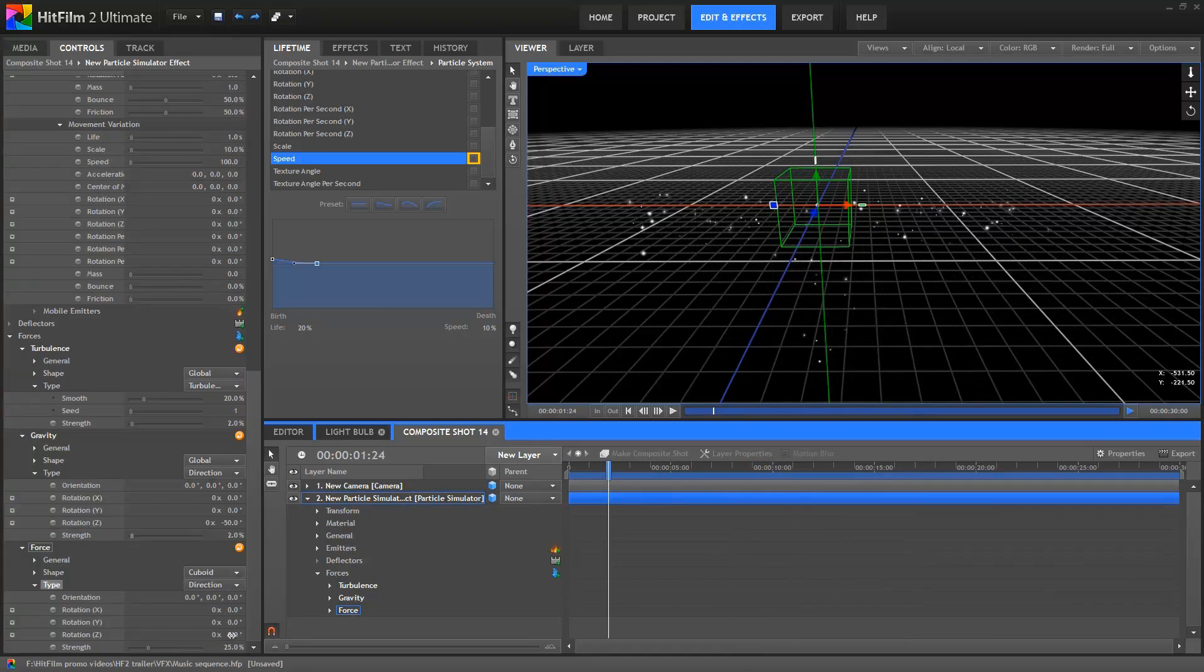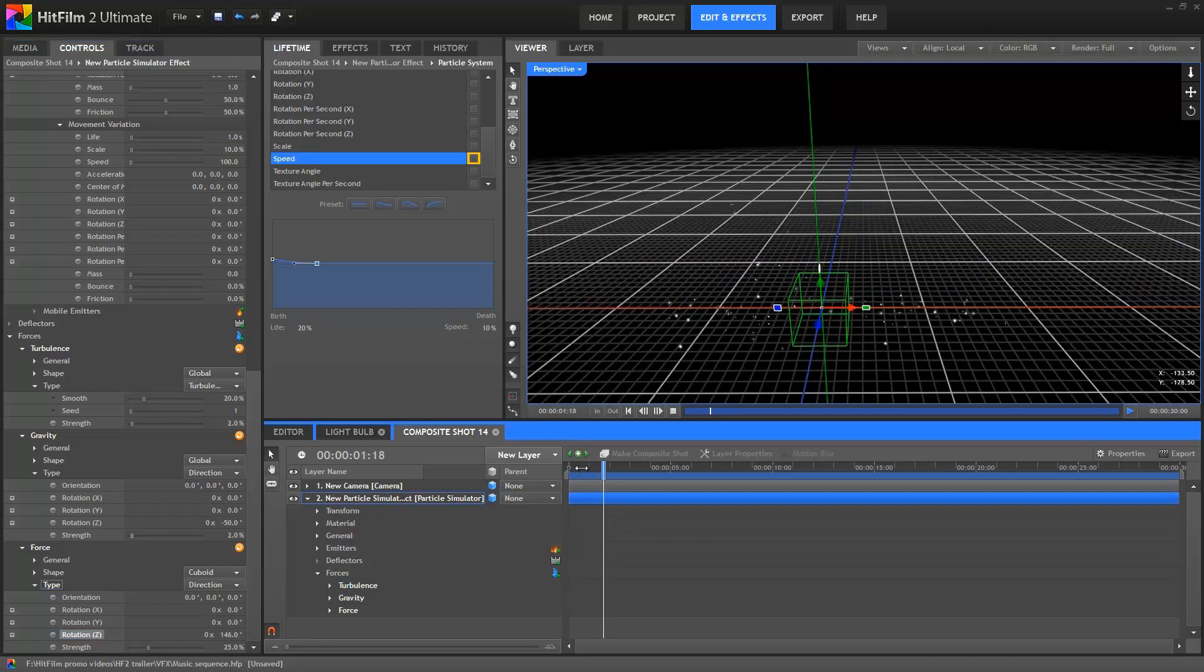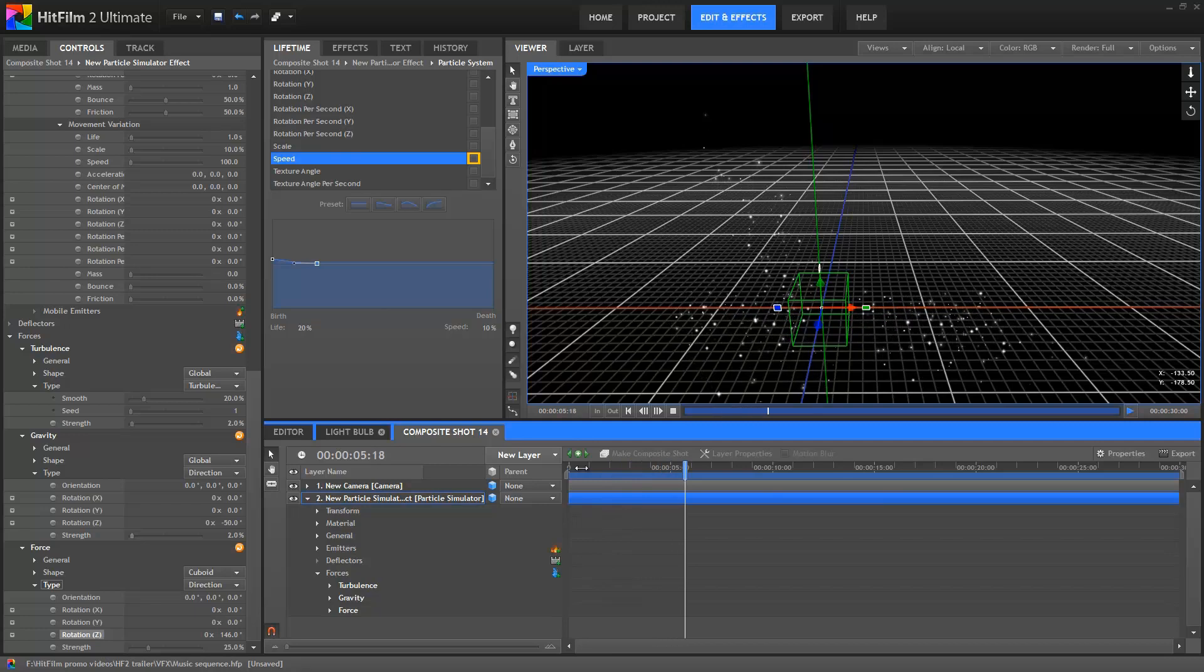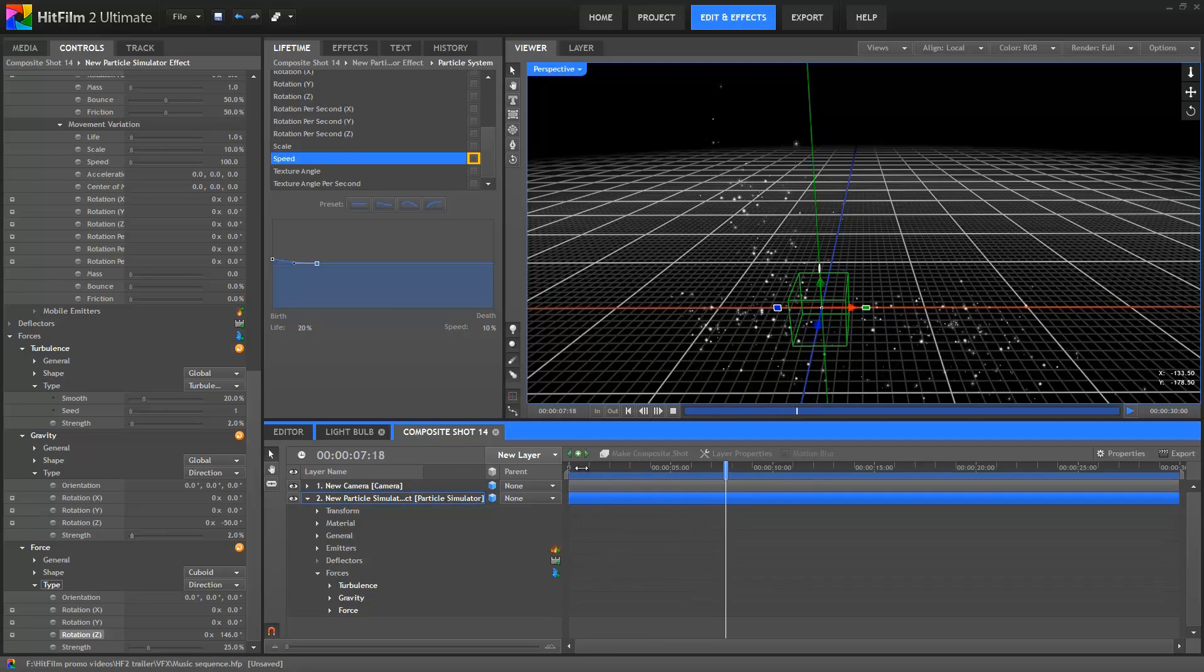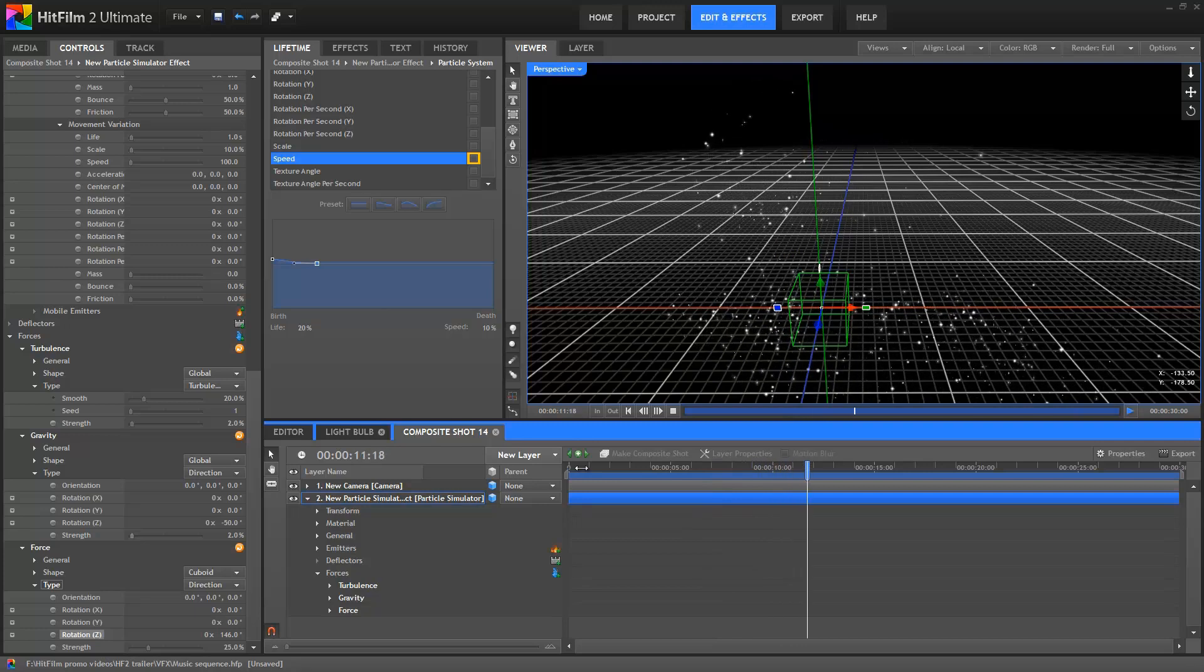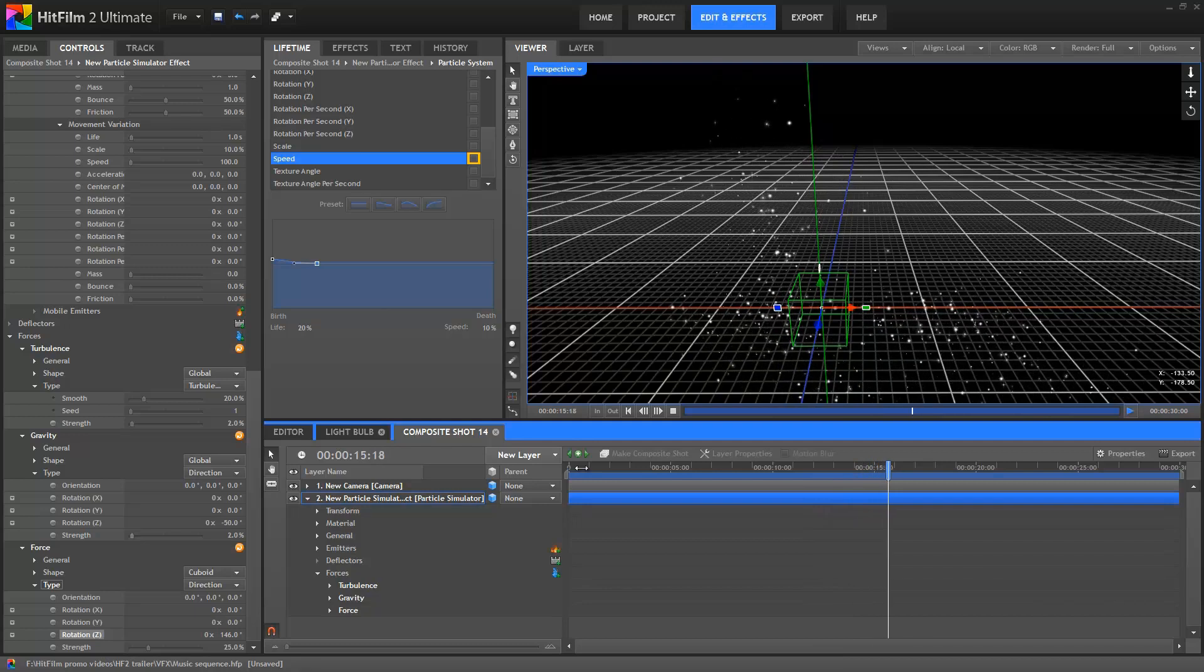If I change the direction of the cube force so that it's pointing more upwards, you can see that the particles are initially pushed up, but once they leave the influence of the cube, they are then affected by the global direction force and are pulled back down and to the right. As you can imagine, you can build up some really complex and interesting behaviours just by combining different forces.